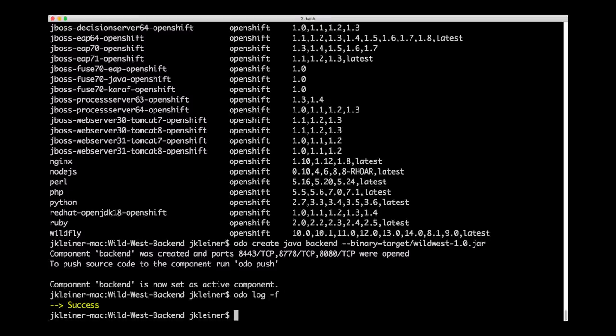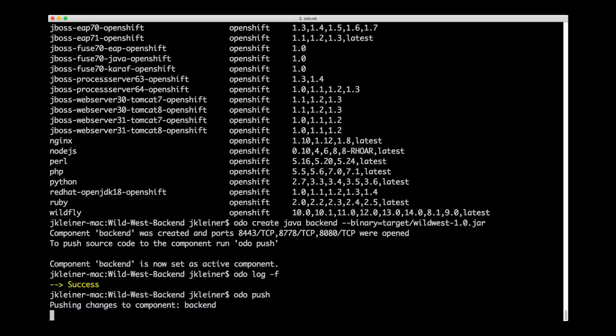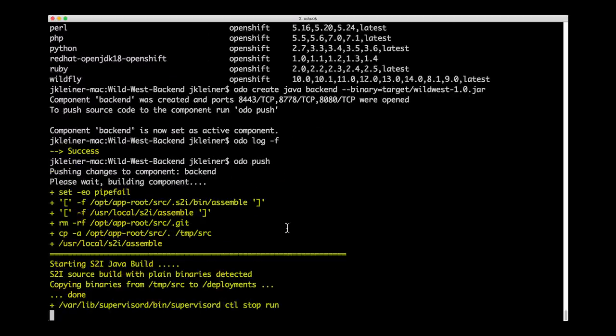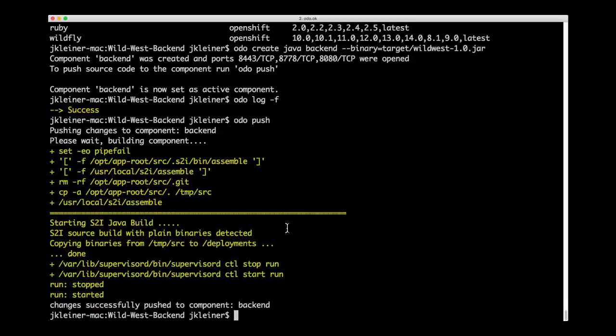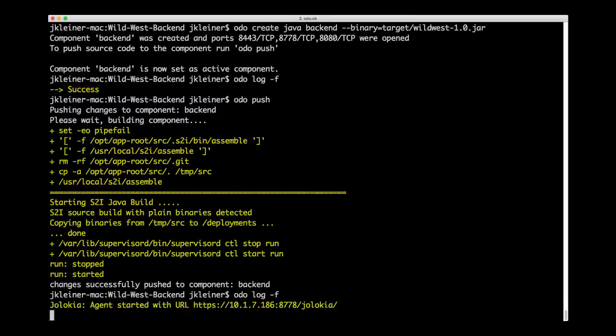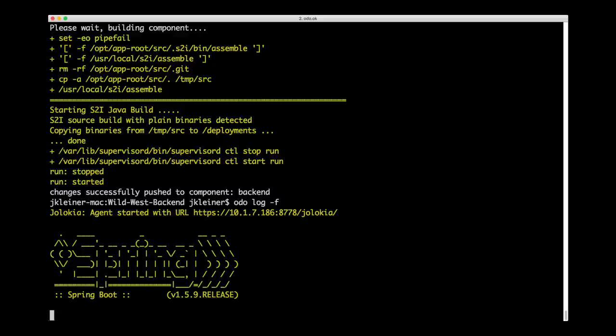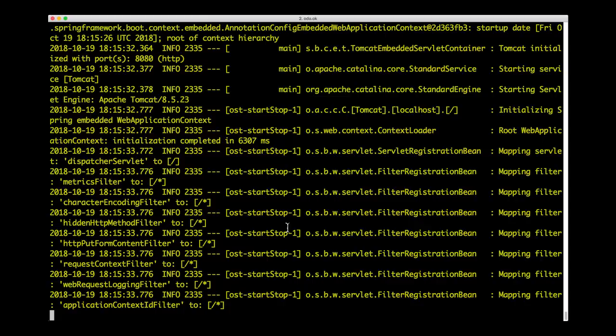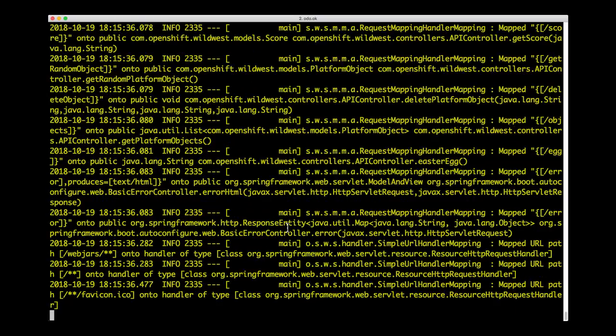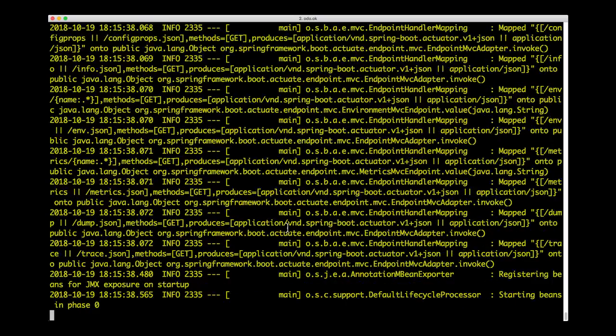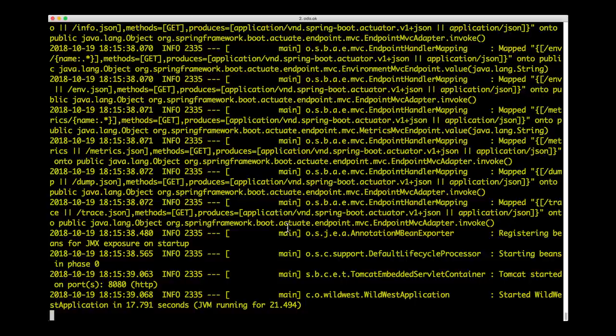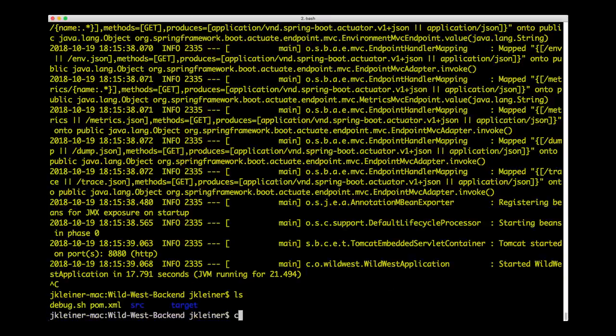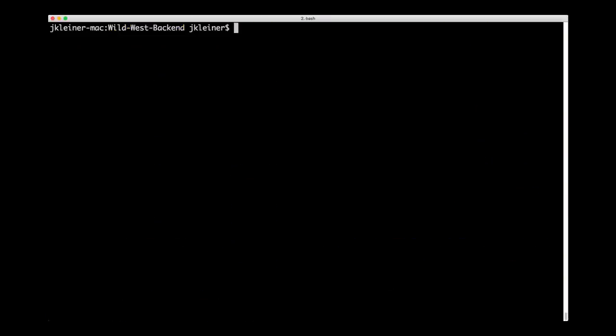And now we've created this component. We need to push our code. So to do that, we simply type ODO push. Since ODO knows we're in the context of our back-end component, it knows exactly what we want to do. You can look at the logs again. And you can see it's getting everything up and running. These logs are also something that you could look at in the OpenShift web console, if you would prefer to look at them there. When we go to the front-end, we'll look at the logs in the web console. You can see here now it's started. So let's cancel out of there and we'll clear. Okay, so now we have our back-end deployed.